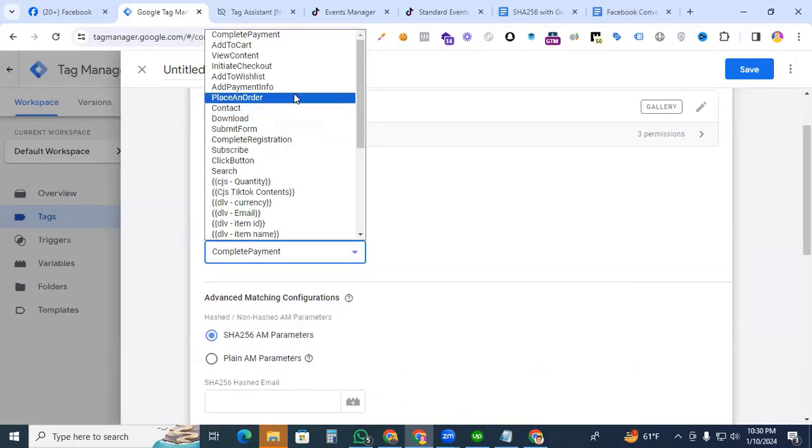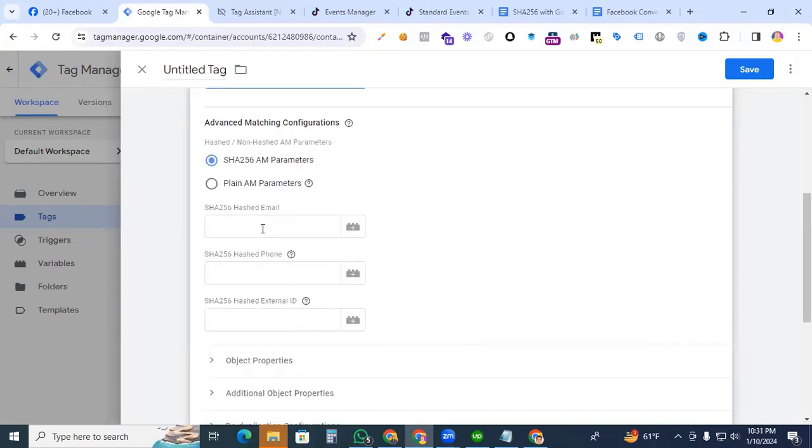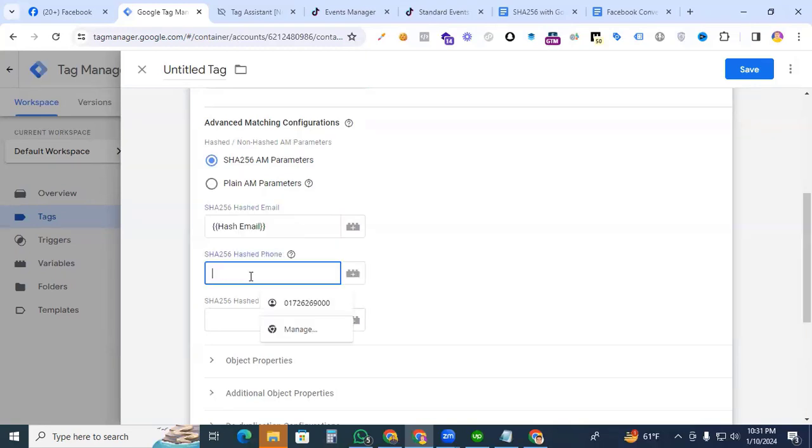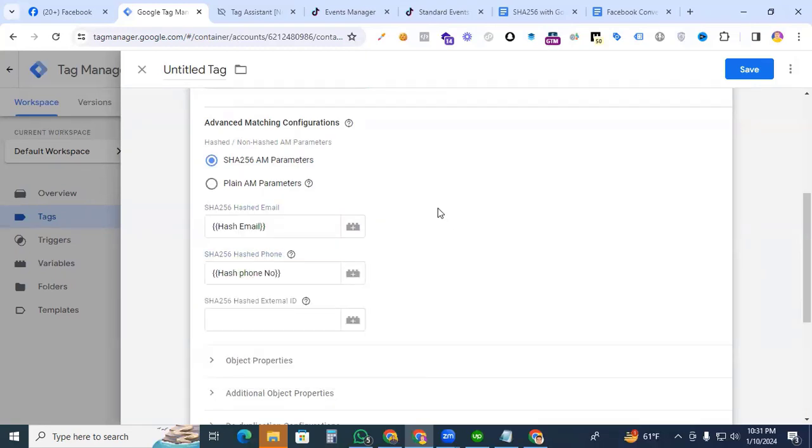Here we put the SHA-256 hashed email and hashed phone number. How to create these parameters? I already created a video that will be in the description box. You can check it out to learn how to create a hashed email and hashed phone number.